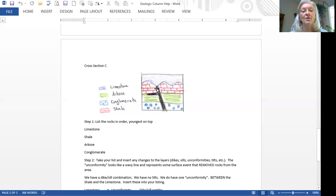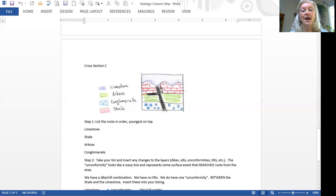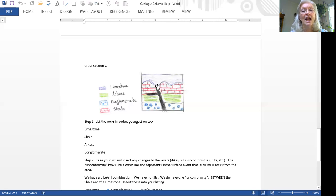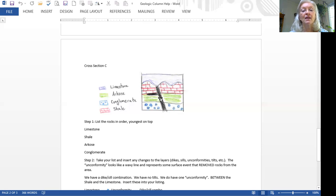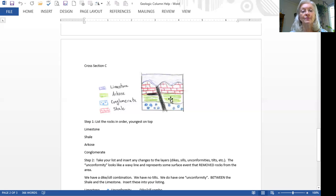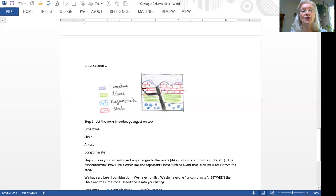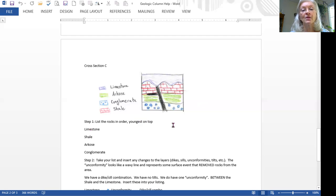But we also have this dike and this sill. Now, because the dike and sill touch each other, we assume they happened at the same time. And we ignore the lower parts of it and only look at the part that's closest to the top. You'll see that our dike cut through the conglomerate and the arcose and the shale, but it did not cut through the limestone. Our best guess is that's because the limestone wasn't there. So we will have to put in our dike after the shale closest to the top above the shale. And the sill is just going to tag along with it.